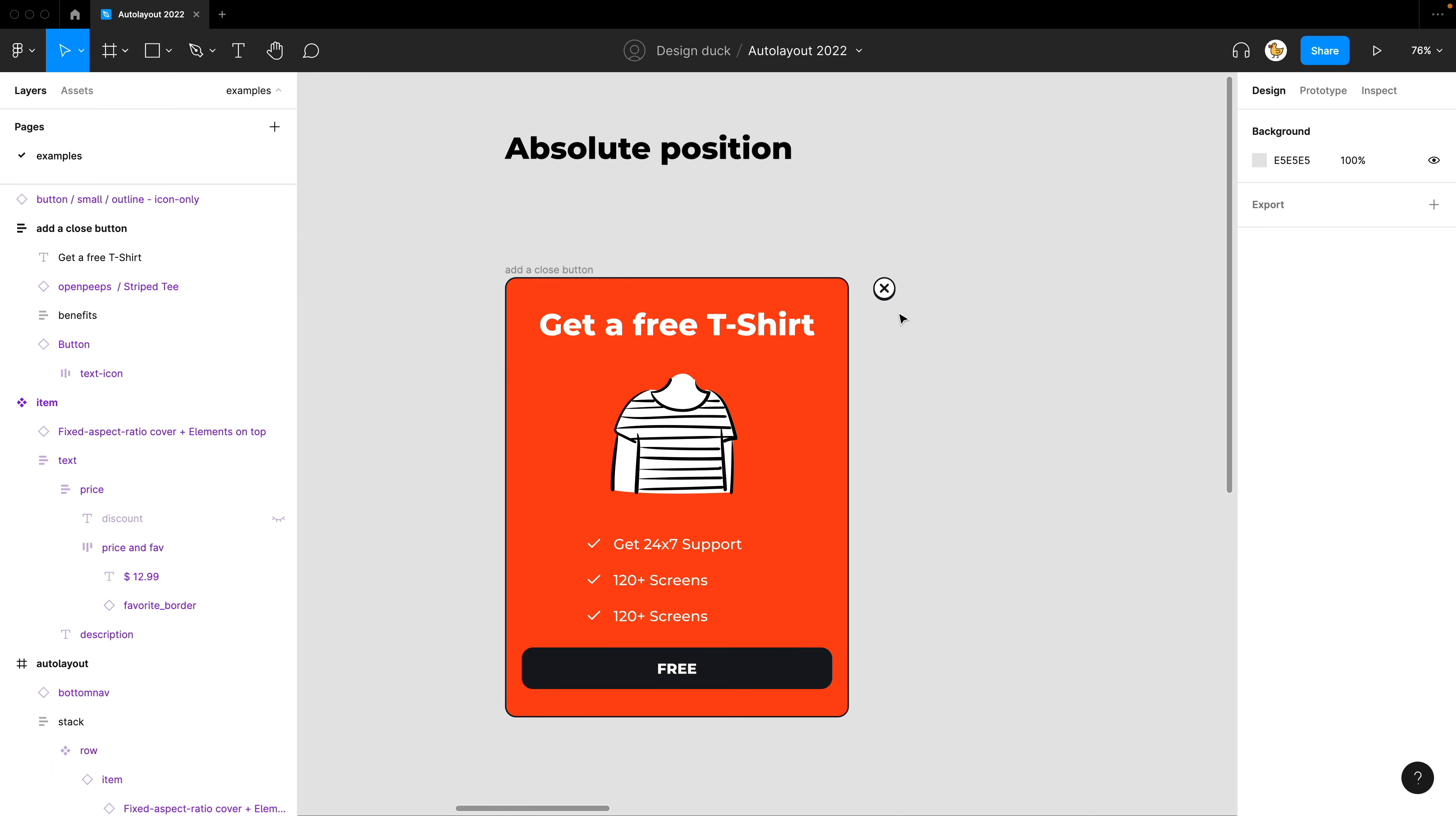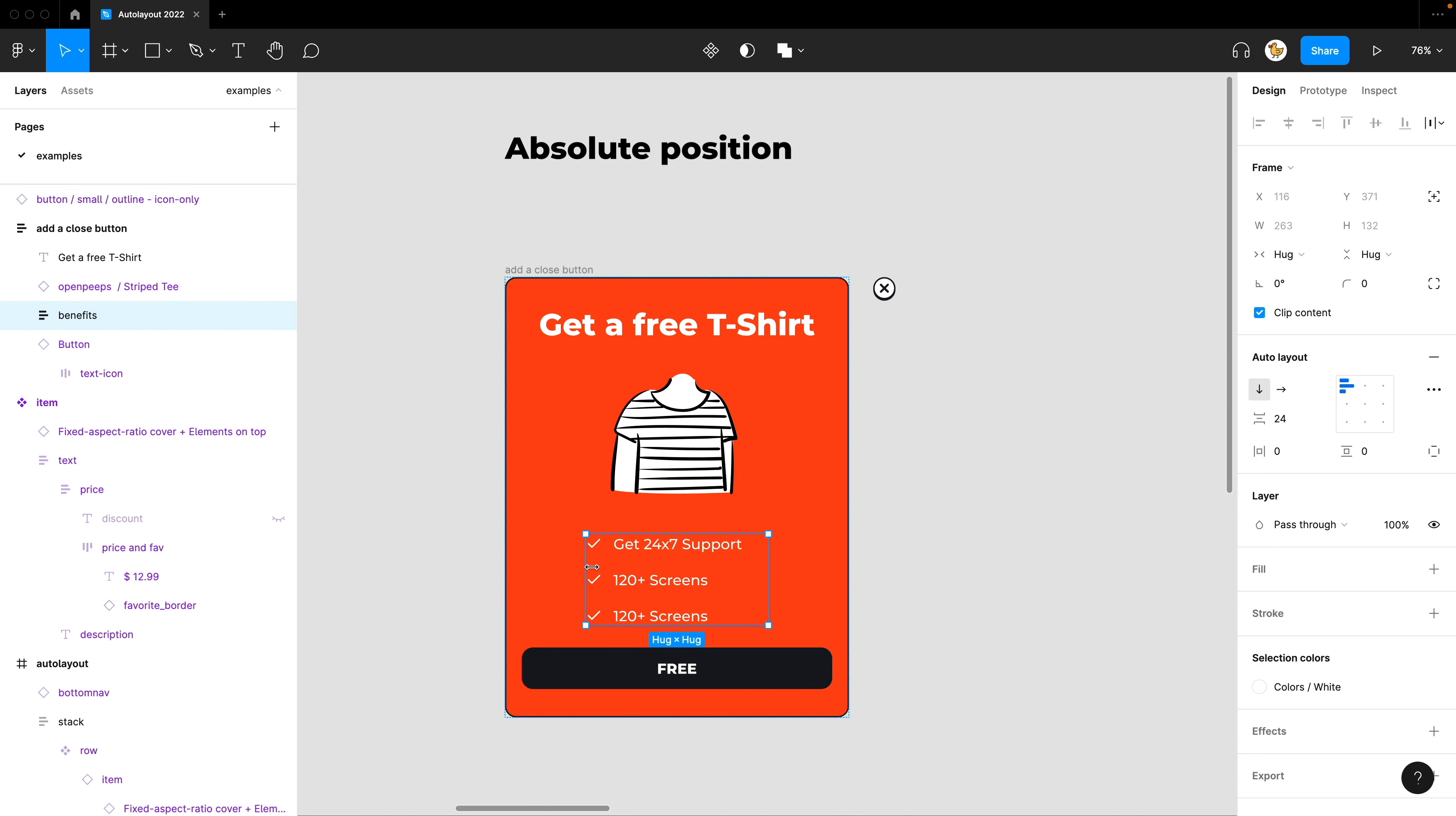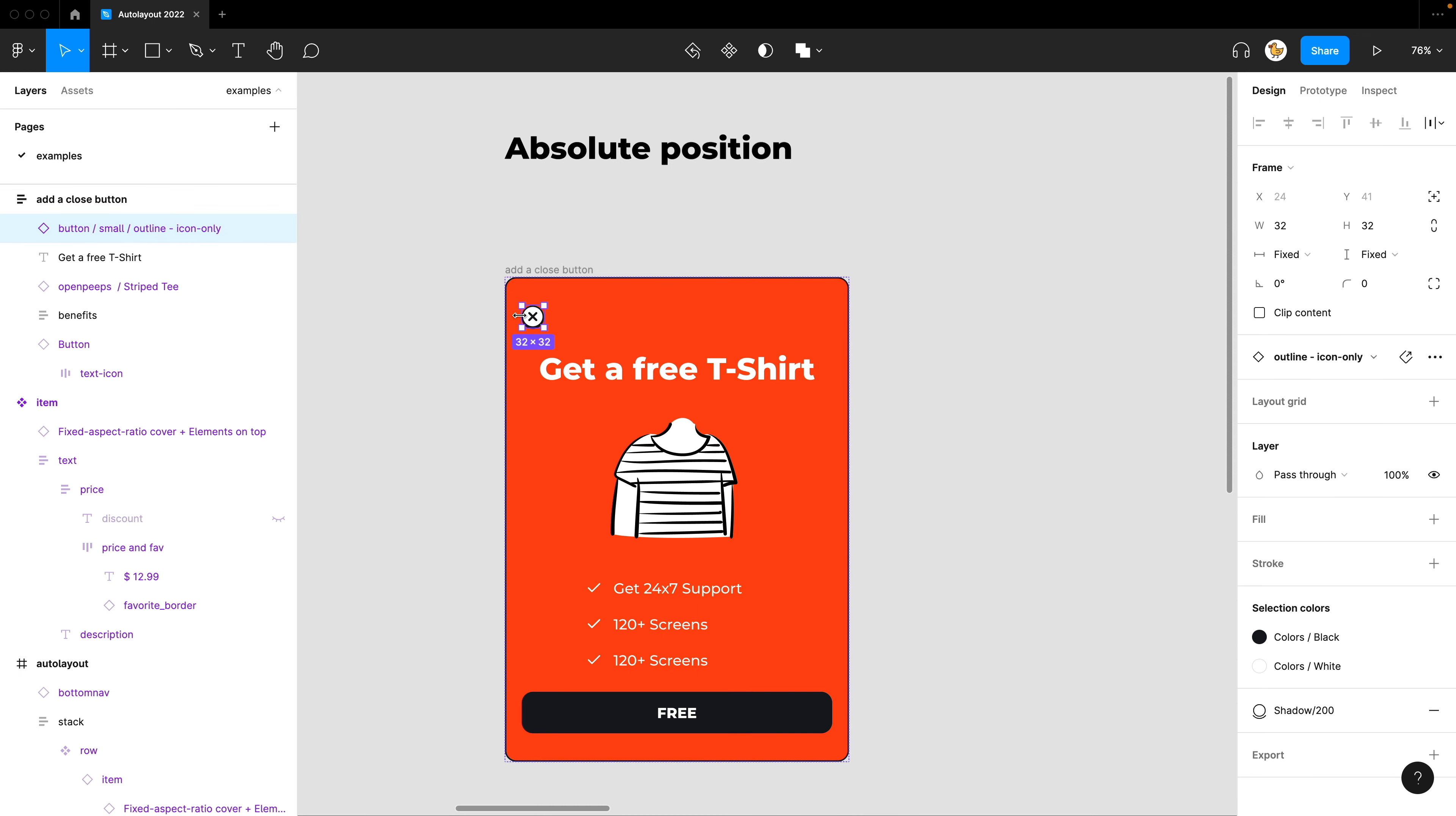Before, when you wanted to maybe put this close button inside an Auto Layout, then it wasn't that easy. Because you needed to create a frame, for example, or use a hacking method to do so. So I'll show you. If I just wanted to place it here, then it is affected by the Auto Layout.